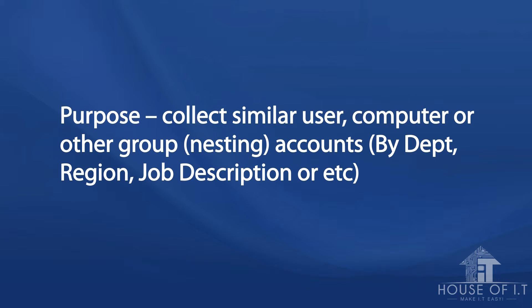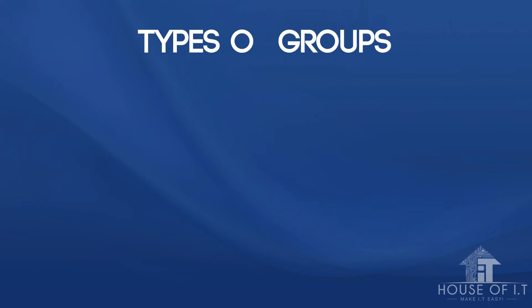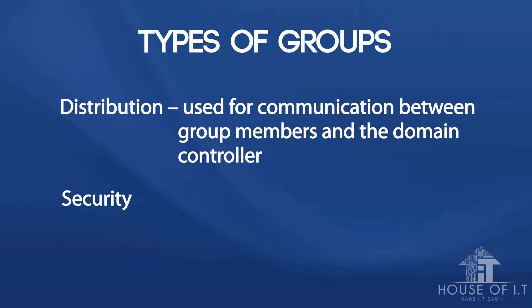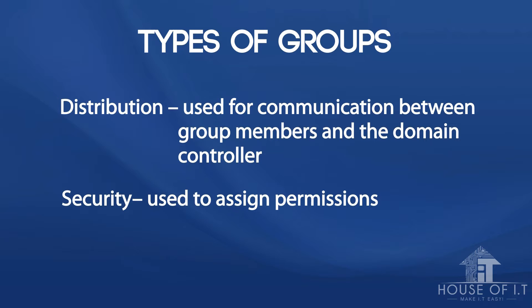You should also note that groups have no relationships with organizational units. There are two types of group accounts: one is the distribution which is used for communication between group members and domain controllers, and the other one is the security group which is used to assign permissions and policies to group members.